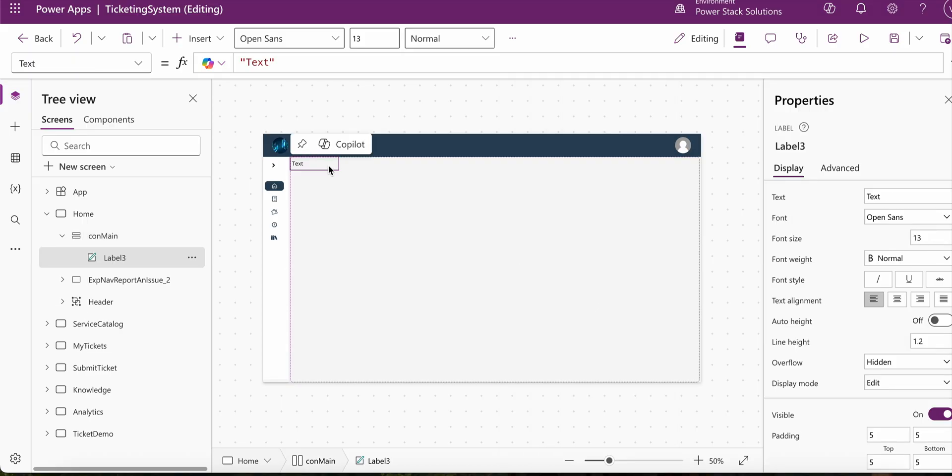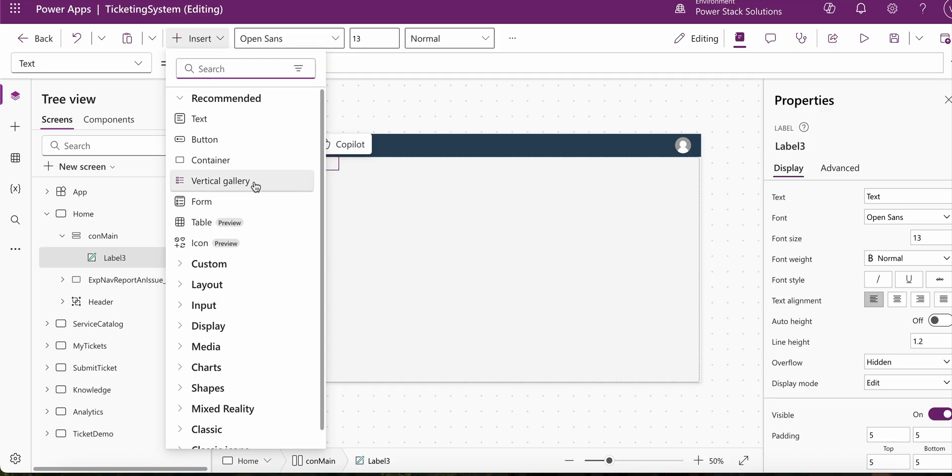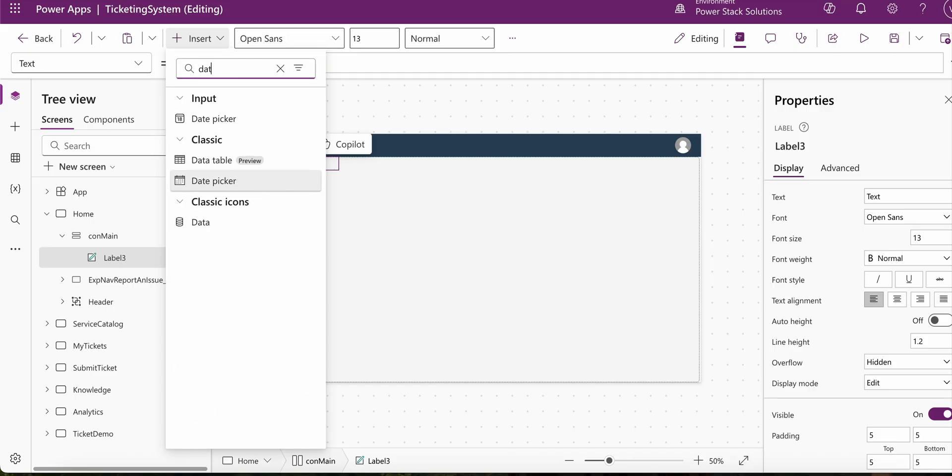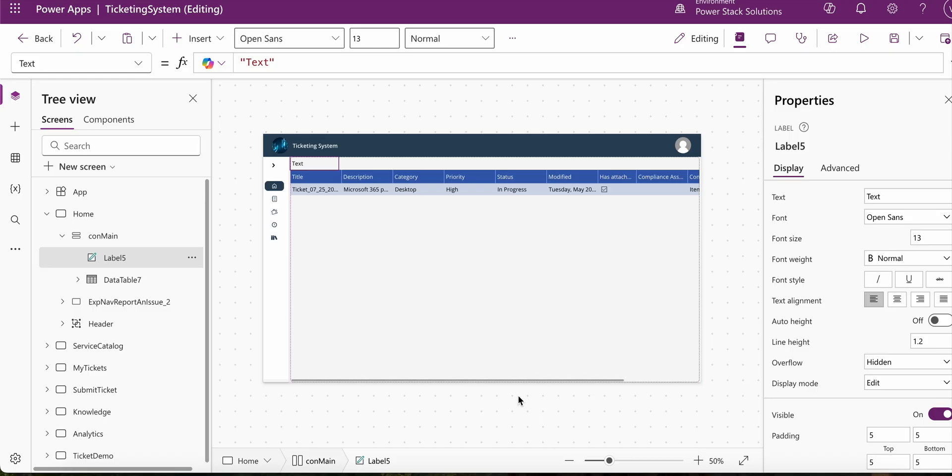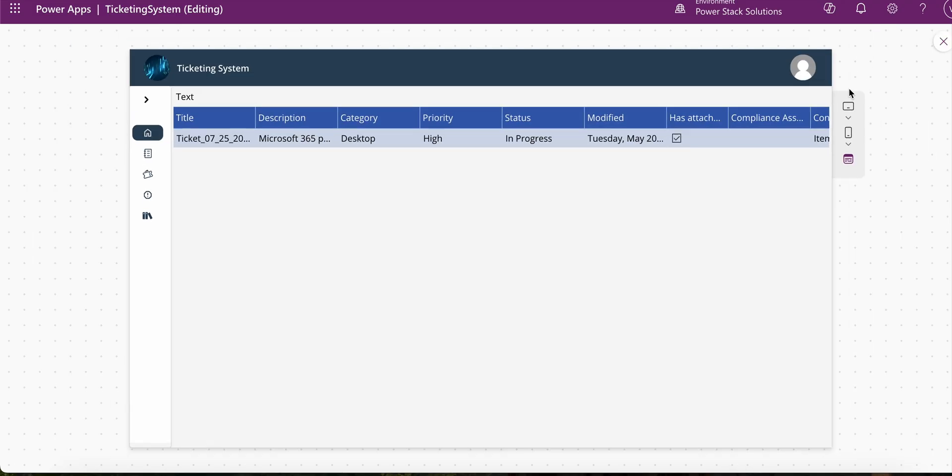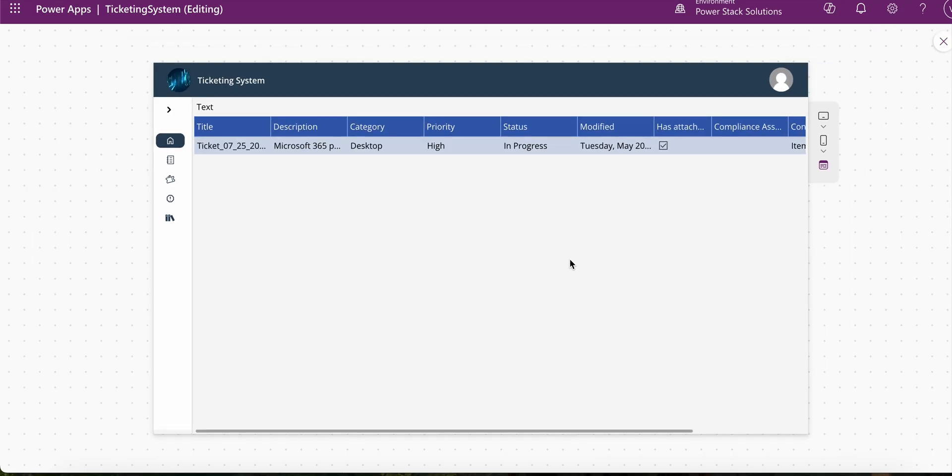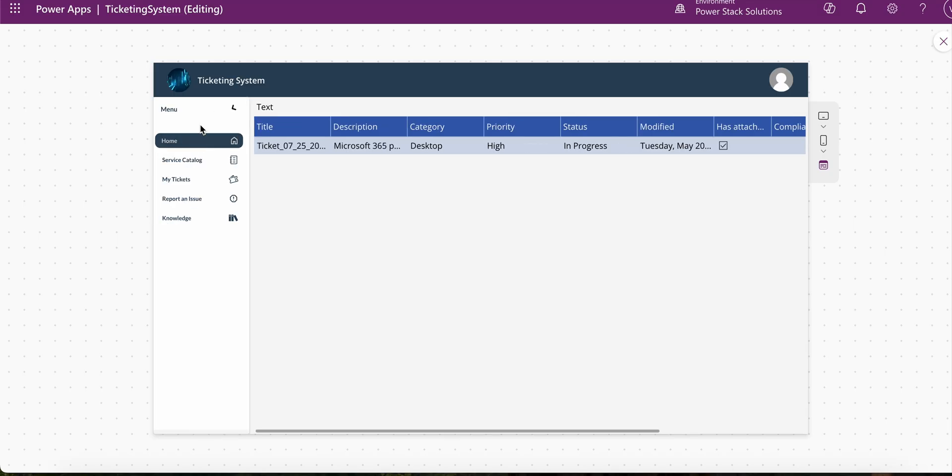And then while having that text label selected, we can add a data table. And now we see that that data table is within the container. So now that we have the data table in here,